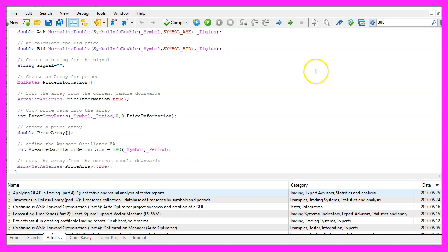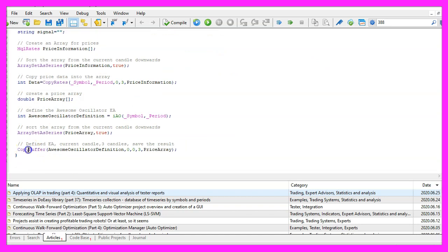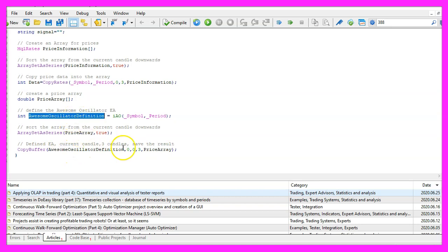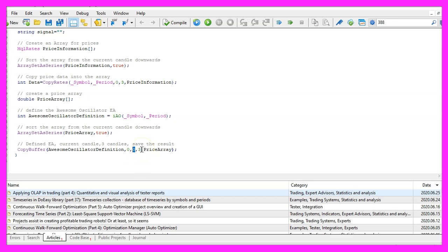Now let's use array set as series also for this price array and now we can use copy buffer to fill our price array according to the awesome oscillator definition that we have created here. We do it for buffer zero, we start with candle zero, that's the current candle and we store the price information for three candles in our price array.